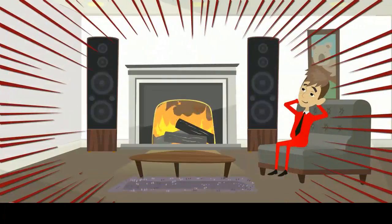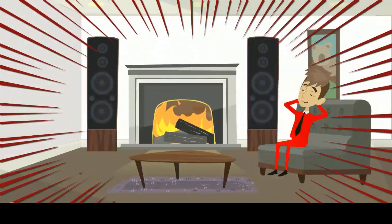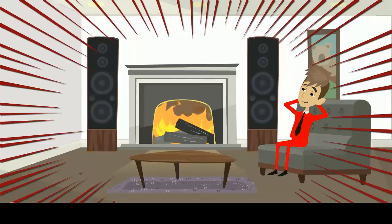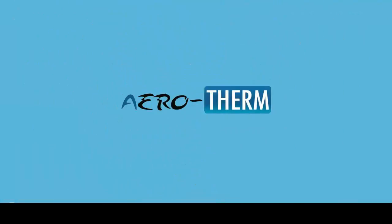Thermal comfort is strongly influenced by the surface temperature of walls, ceilings, and floors. Mr. Red knows this, which is why he has chosen to apply Aerotherm.